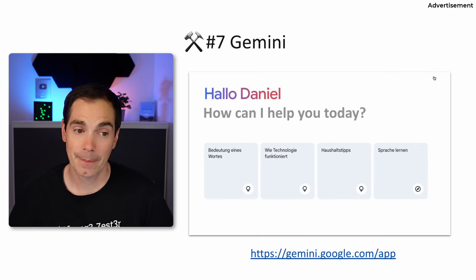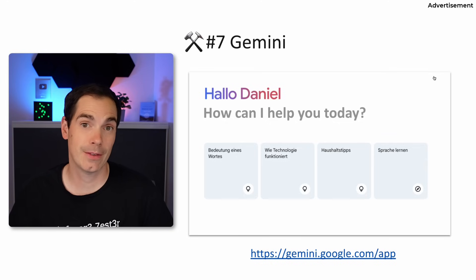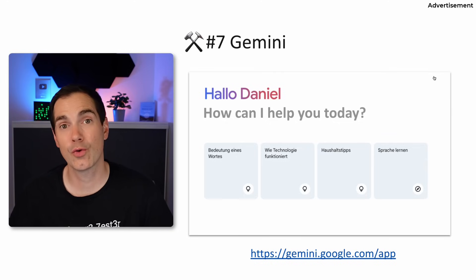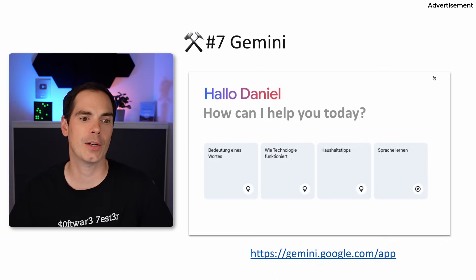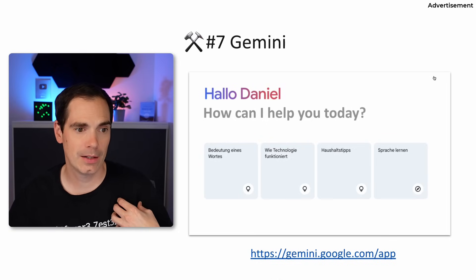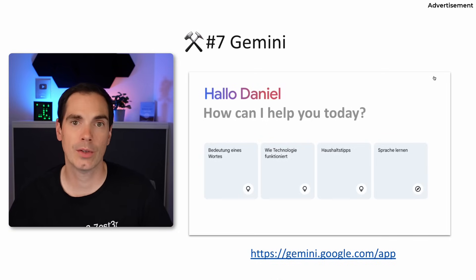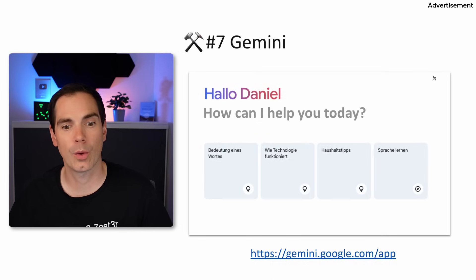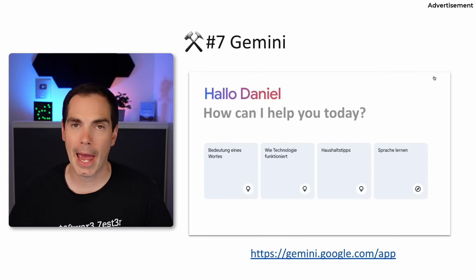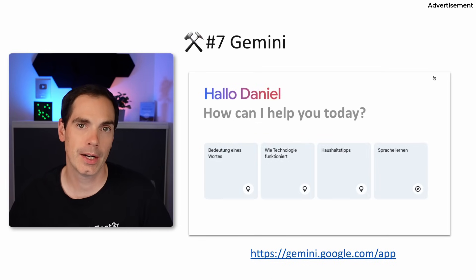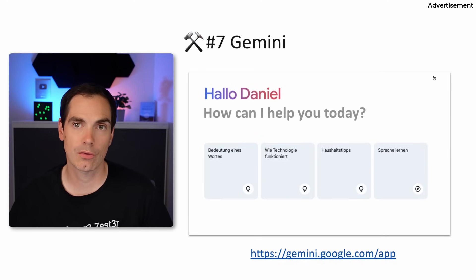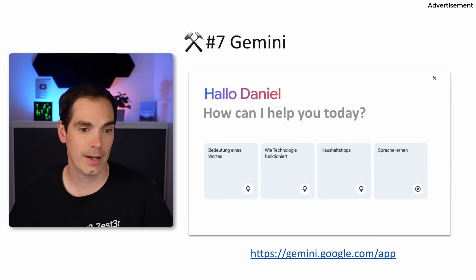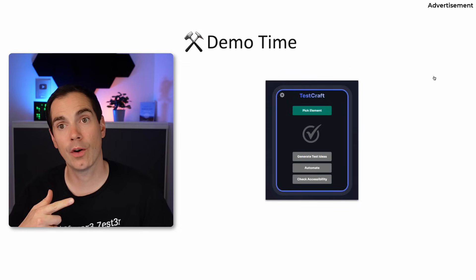So those were the seven free AI tools. I hope you're not too disappointed that they're not all unknown surprises. From my perspective, the one I'd like to show you right now — TestCraft — is really handy if you're testing web products. It's easy to install, just a Chrome extension, and with that let's move over to the demo.